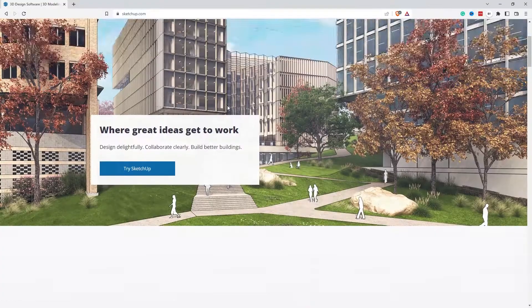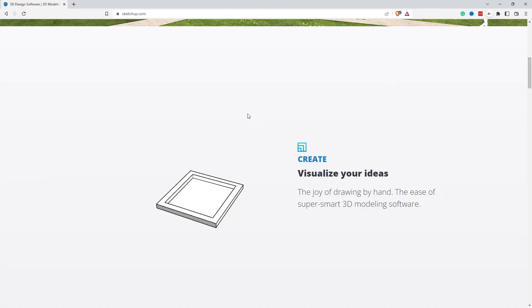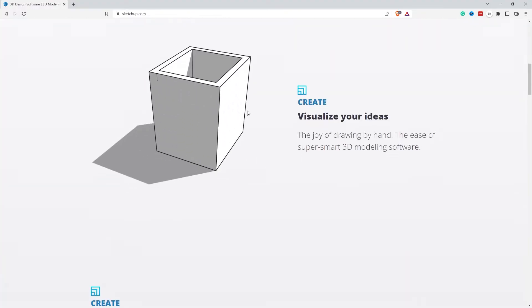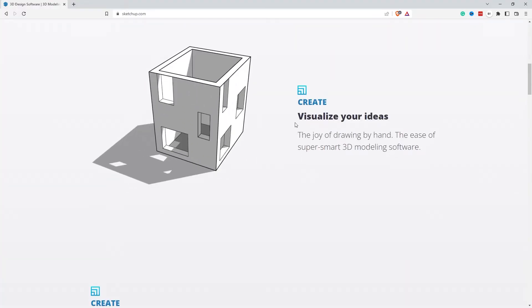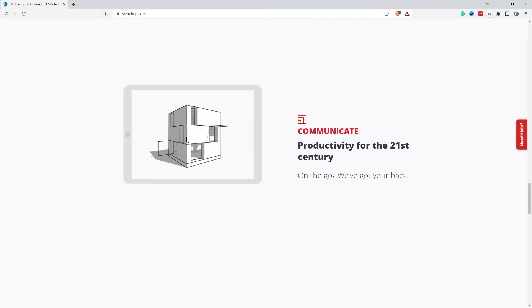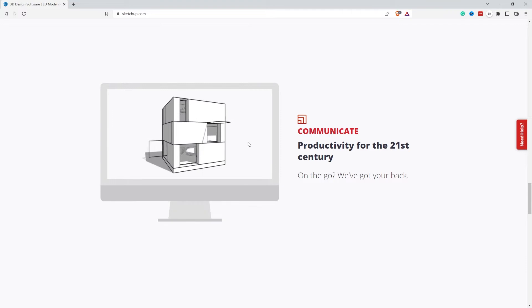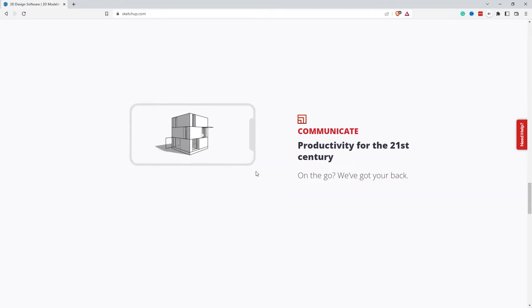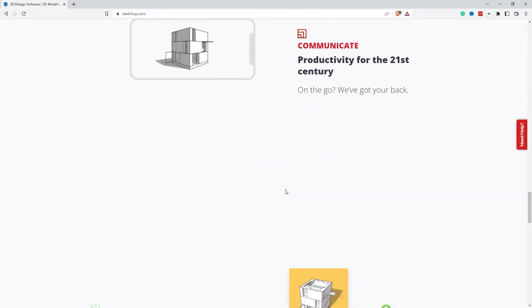Coming in at number four is SketchUp. Traditionally SketchUp has been used in architectural design. However, some makers use SketchUp in order to design the objects that they want, using multiple different interfaces from PCs to iPads to anything which uses a browser for that matter.